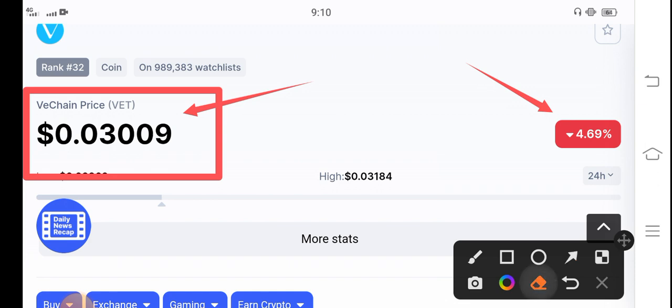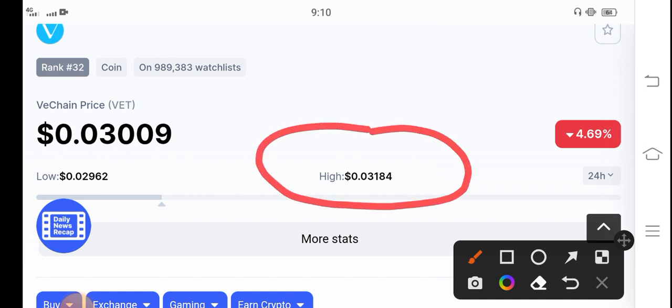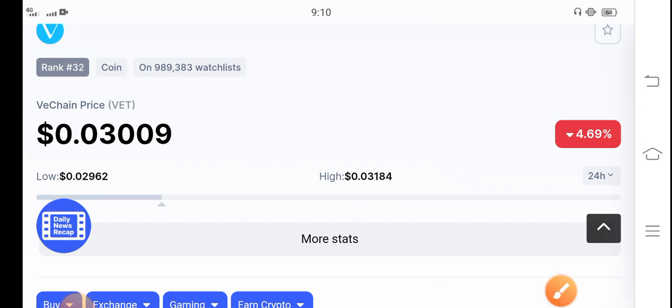In the last 24 hours, if we see the highest and lowest price of VeChain coin, the highest price is $0.03184 US dollars and the lowest is $0.029 US dollars. So approximately two cent changes occurred in the VeChain coin price in the last 24 hours.